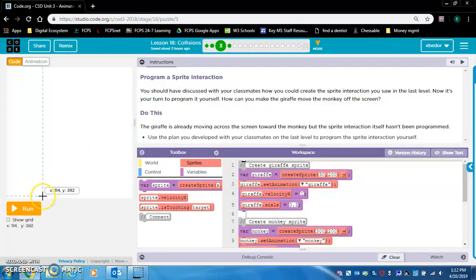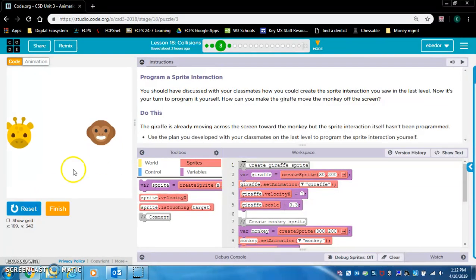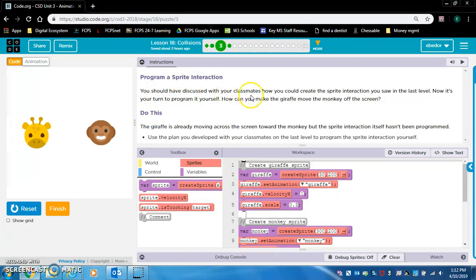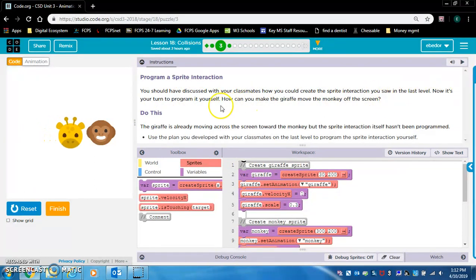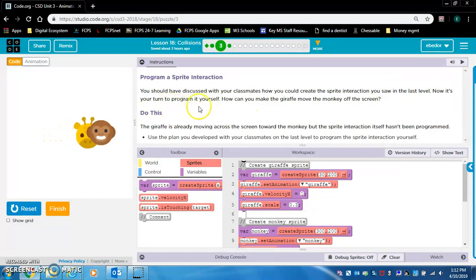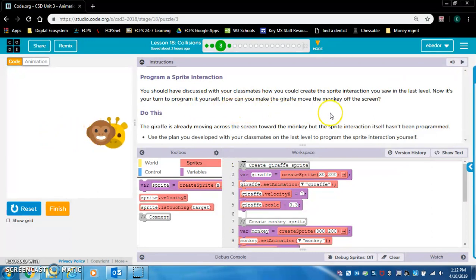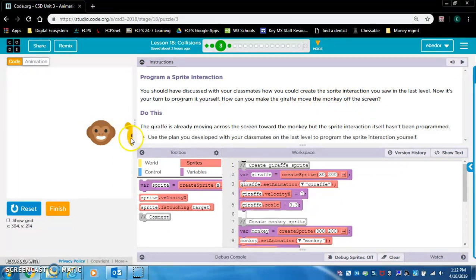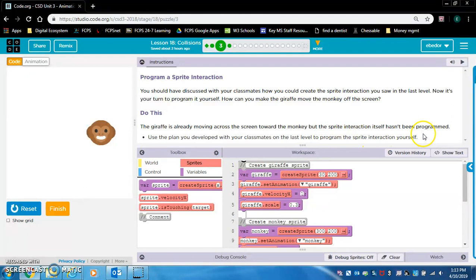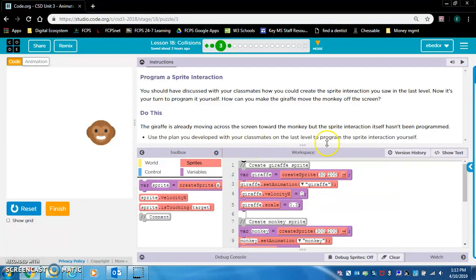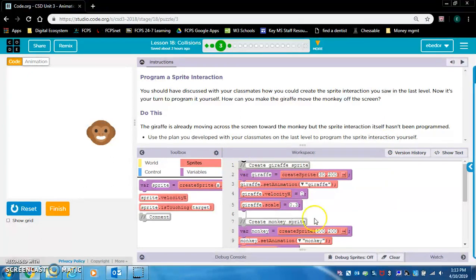Program a sprite interaction. You should have discussed with your classmates how you could create the sprite interaction you saw in the last level. Now it's your turn to program it yourself. How can you make the giraffe move the monkey off the screen? The giraffe is already moving across the screen toward the monkey, but the sprite interaction itself hasn't been programmed. Use the plan you developed with your classmates on the last level to program the sprite interaction yourself.